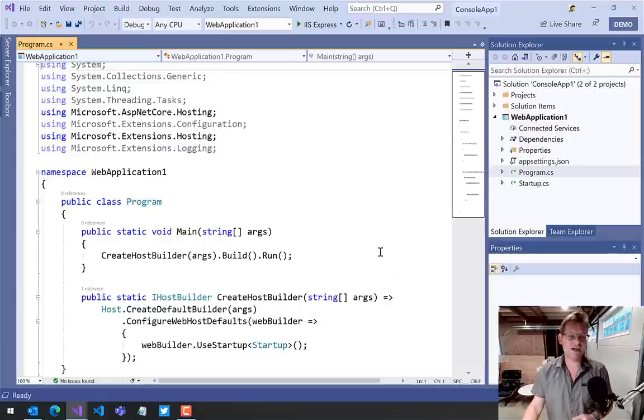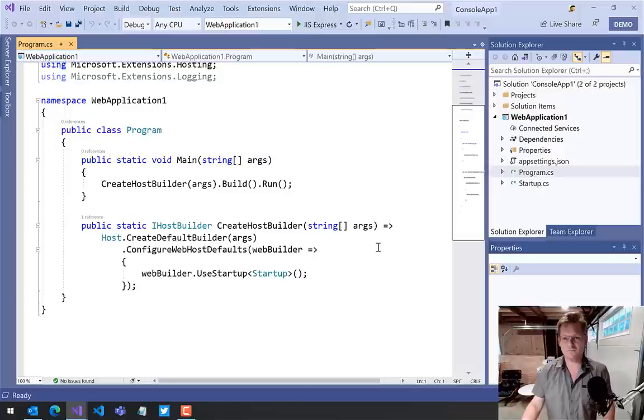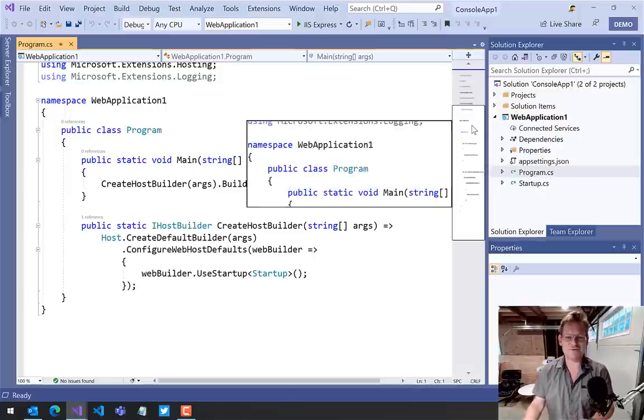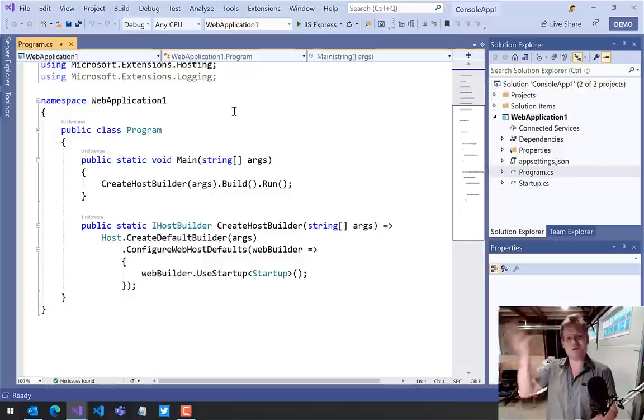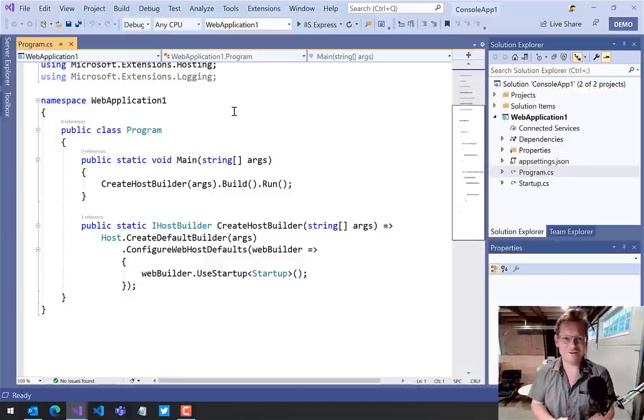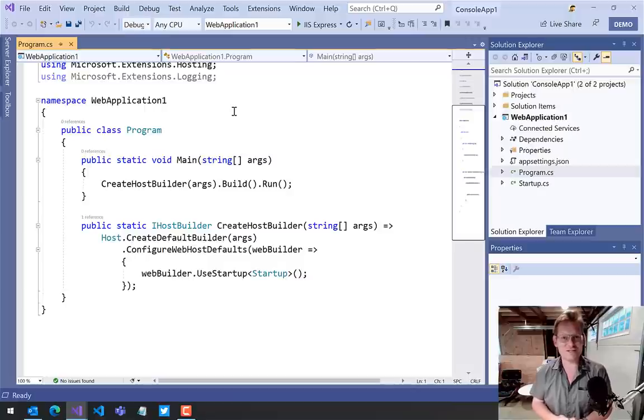So now you can see it's much easier to see, and even Solution Explorer is now visible to even the people on the back row of the conference room or the big auditorium you might be presenting in.